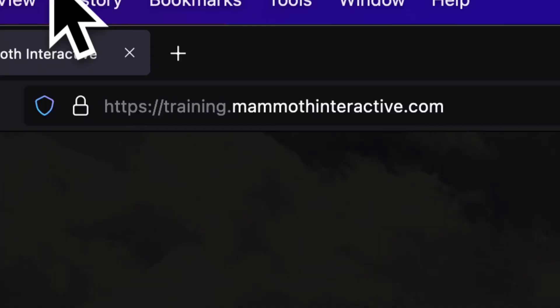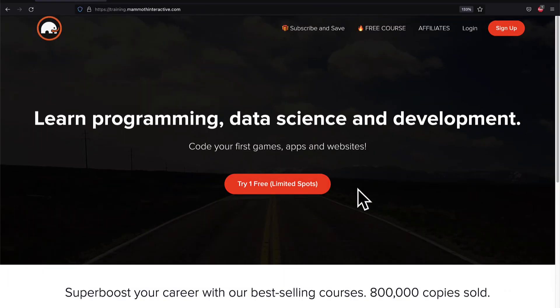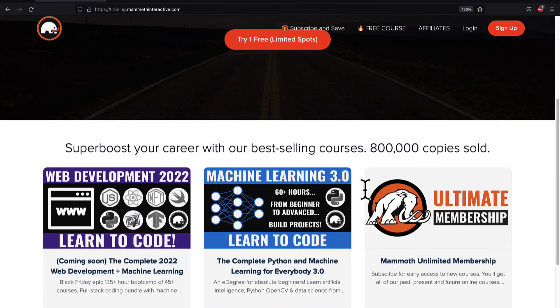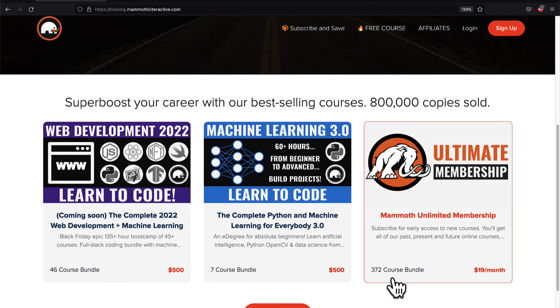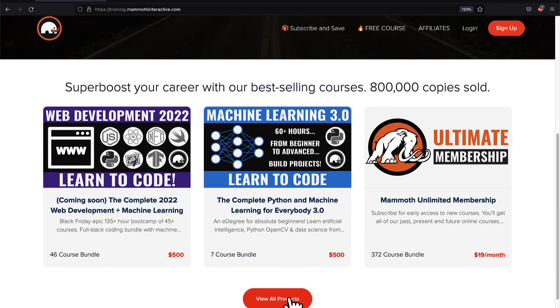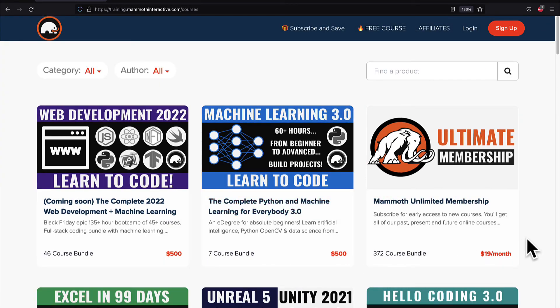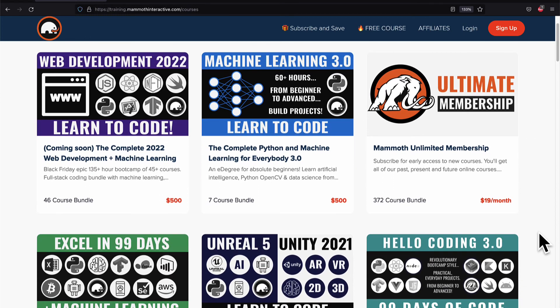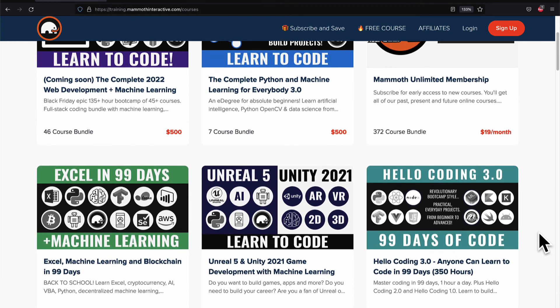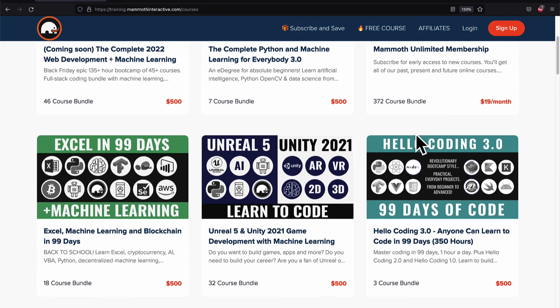If you liked this video, then go to training.mammothinteractive.com. We have tons more content on blockchain, web development, machine learning, and much more. We also have a membership for just $19 a month where you can get access to our 372 course bundle and counting.